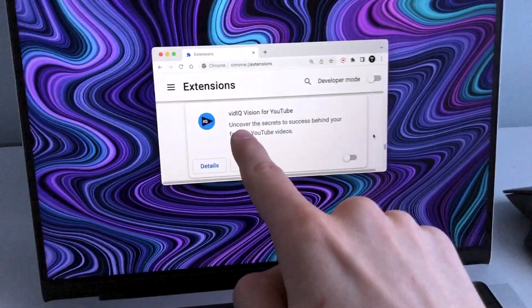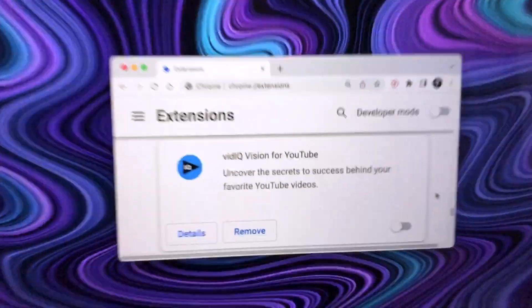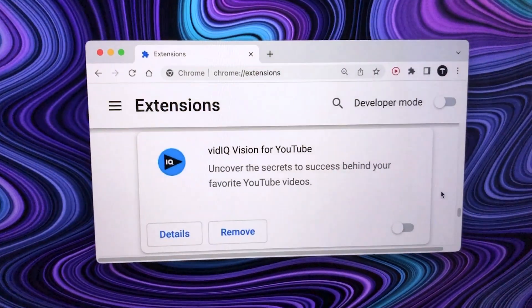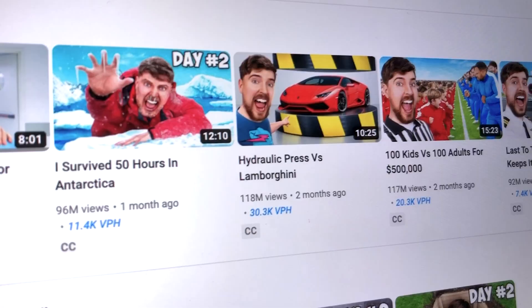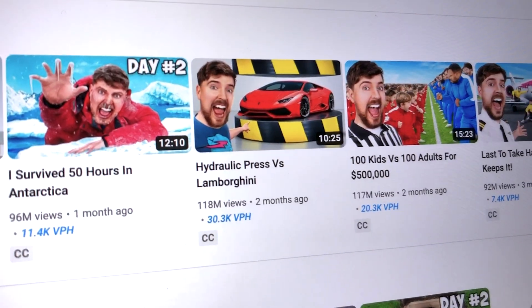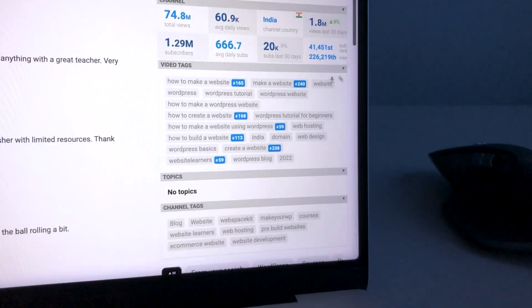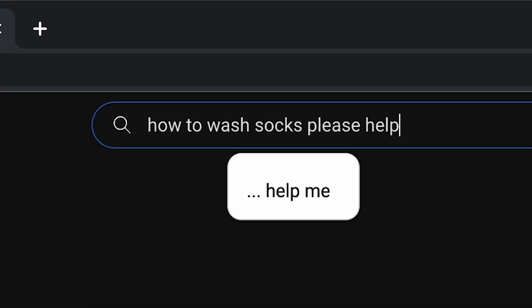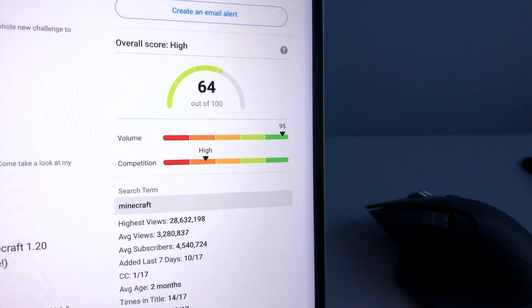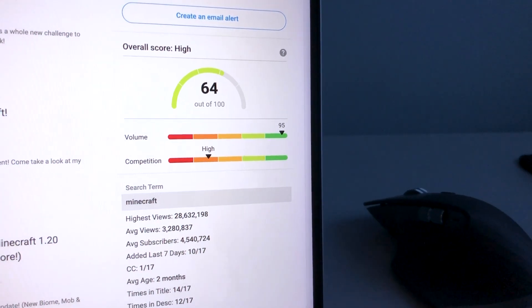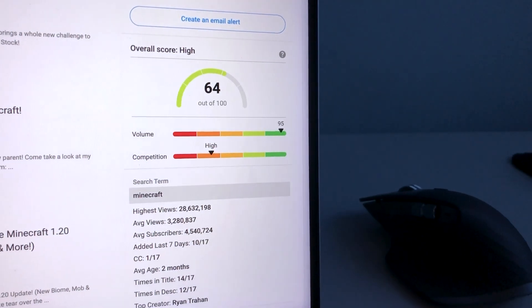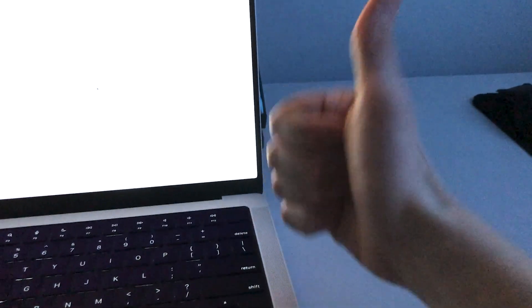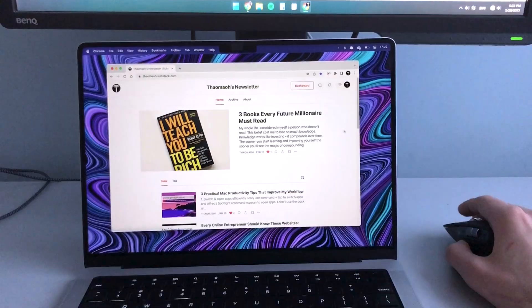This next extension is more for YouTubers. It shows video views per hour, tags on other people's videos and when you type something into the search bar, you can see how competitive that keyword is. So that's pretty useful.